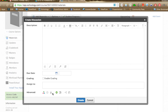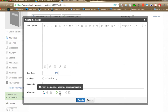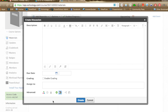Here's an important button: 'members can see other responses before participating.' By default, when students log in they can see all classmates' responses before posting their own. If you want them locked out so they have to post their own response first before seeing what everyone else wrote, click this button. That's helpful if you're having everyone respond to the same article and don't want them to steal each other's ideas.